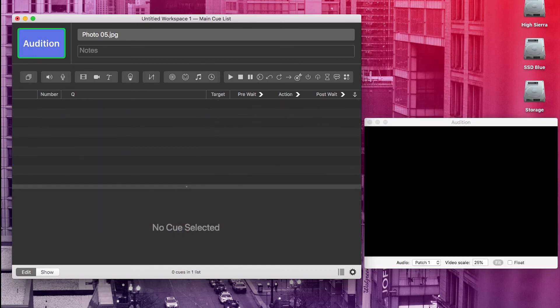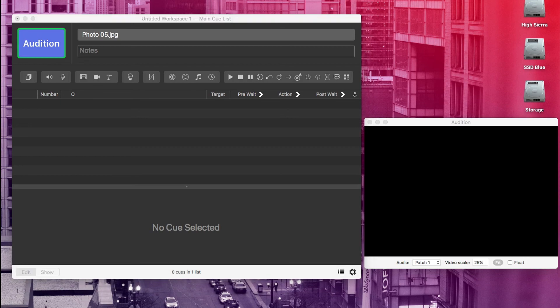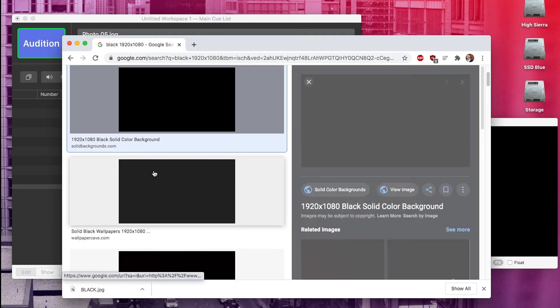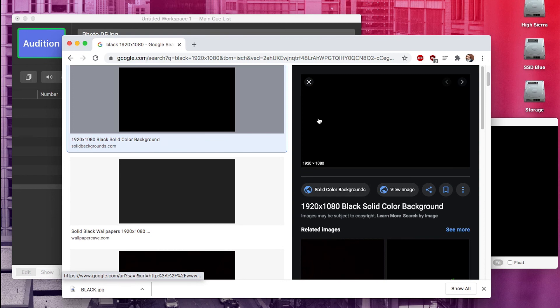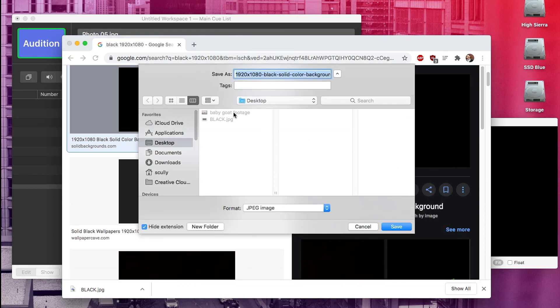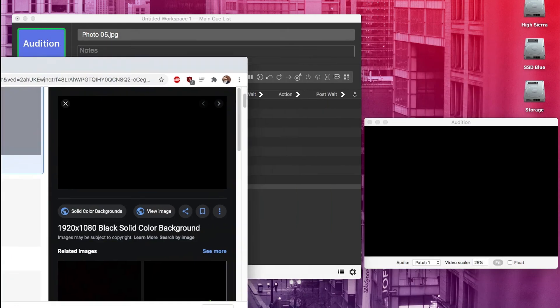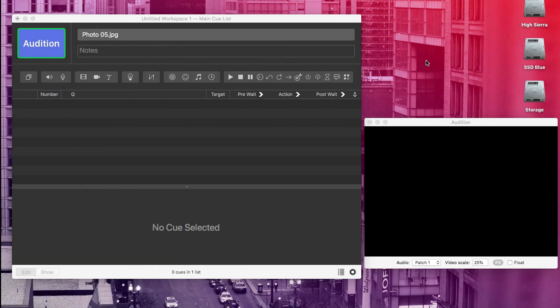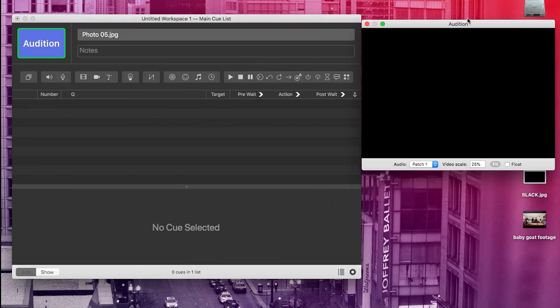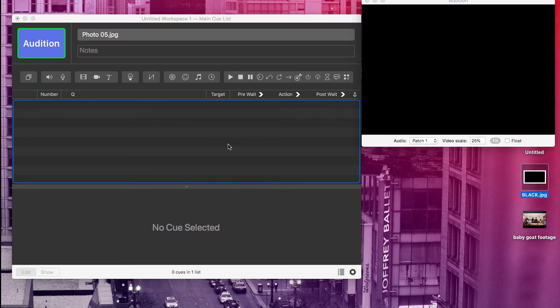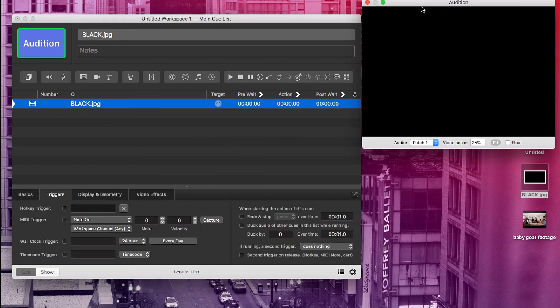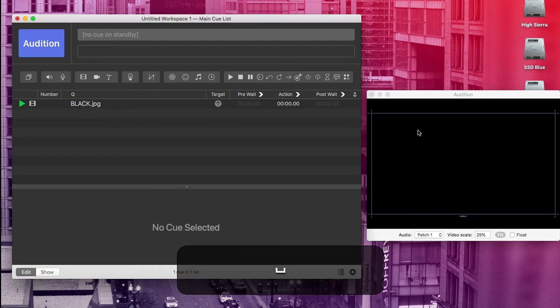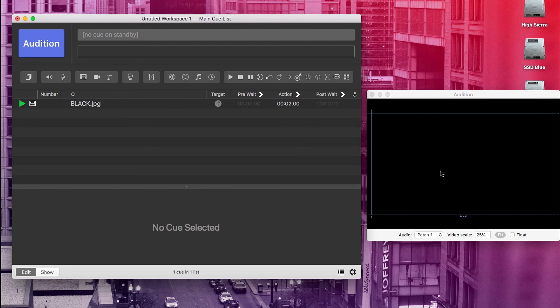One thing that's also really helpful for QLab with visual cues is to start the project with a black frame. To grab one of those, you can just go to Google images and you can search black 1920 by 1080. And this one's actually a pretty good option right here. You can save image as desktop, download it to your desktop or wherever, drag it into your project. And then you have a black screen that you can start your project with. Putting that at the top just lets your tech person black out the screen before the show starts so that you don't start your show with the computer's desktop showing.